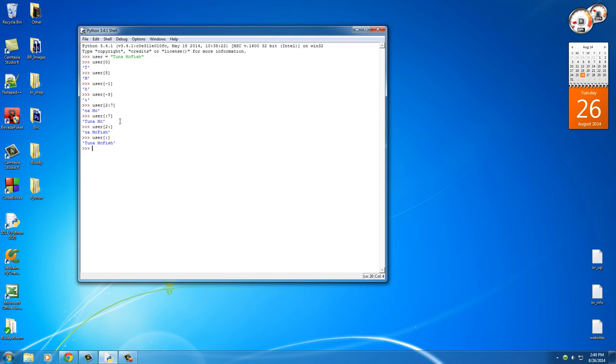And actually, since we have time, I'll show you guys one other cool function. You know how I said that whenever we write actual programs, we're going to be using these things called functions. And we learned one, how to print stuff out on the screen. Simple enough.